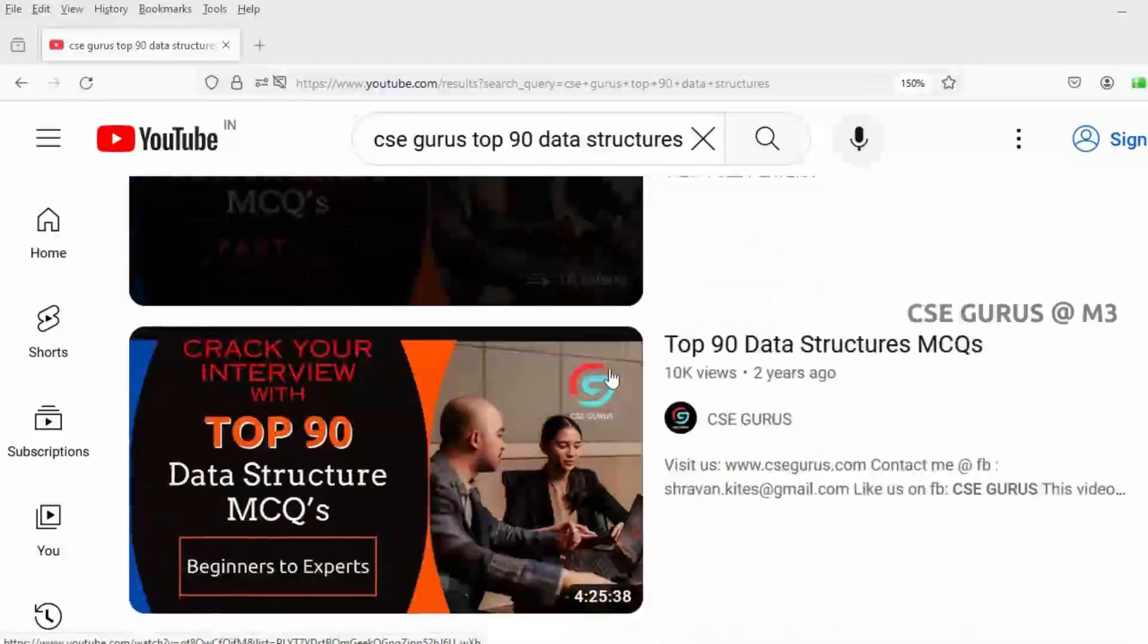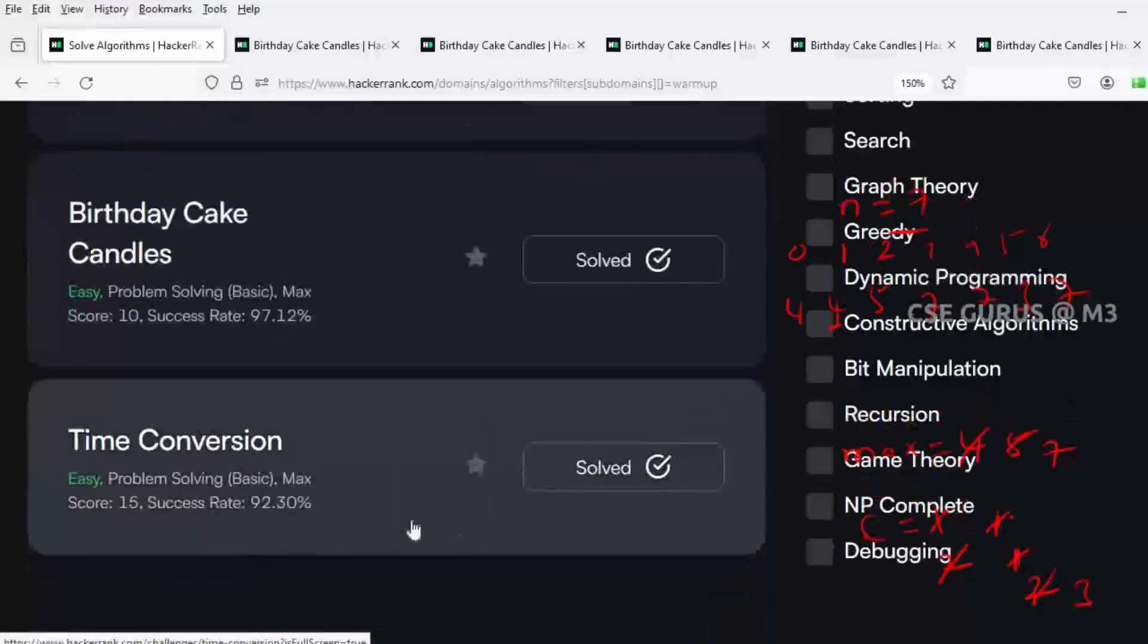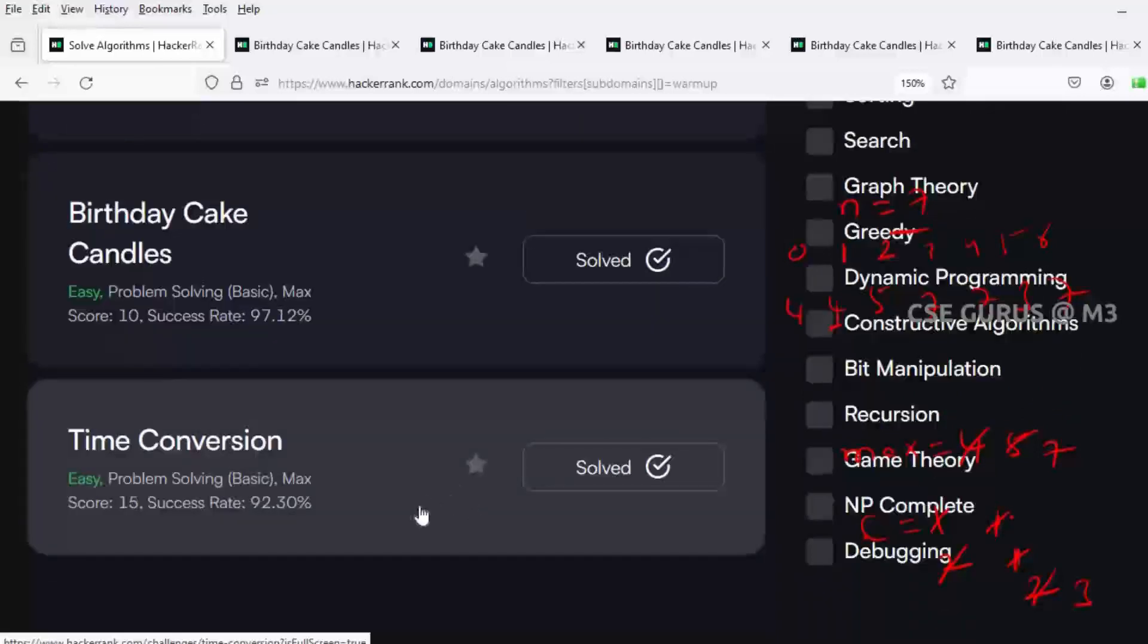We'll see the next question, Time Conversions, in the next video. Thank you.